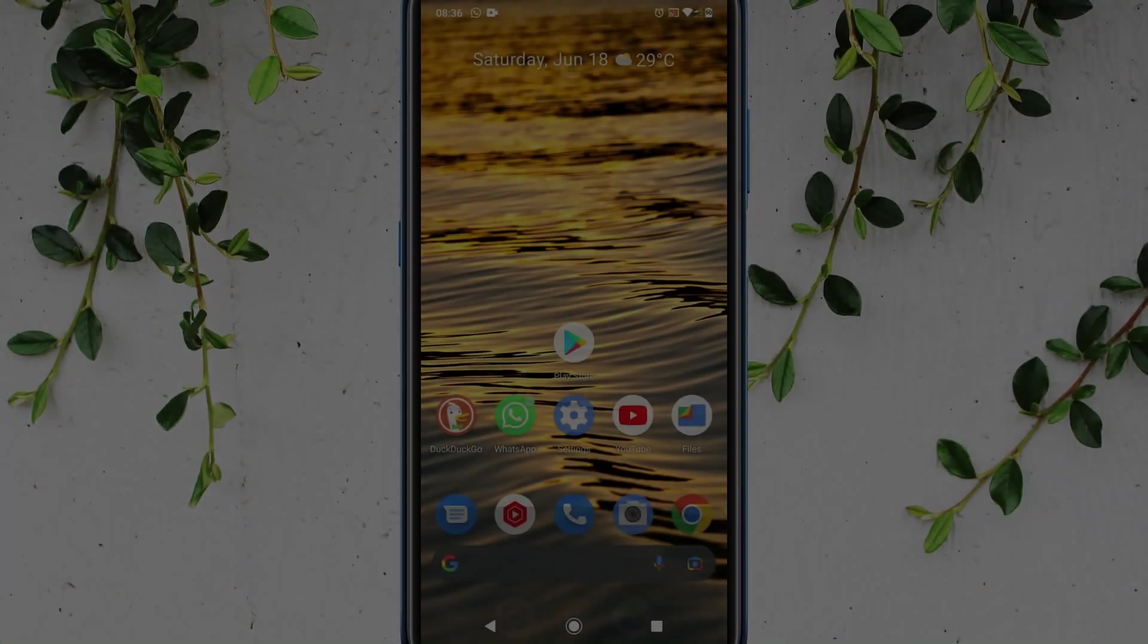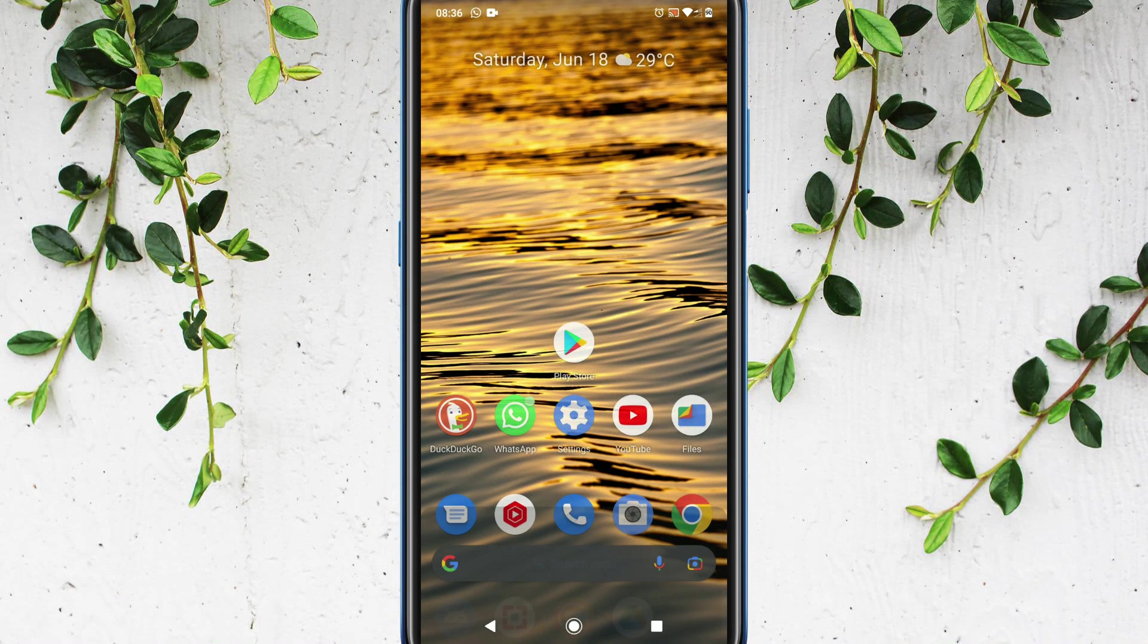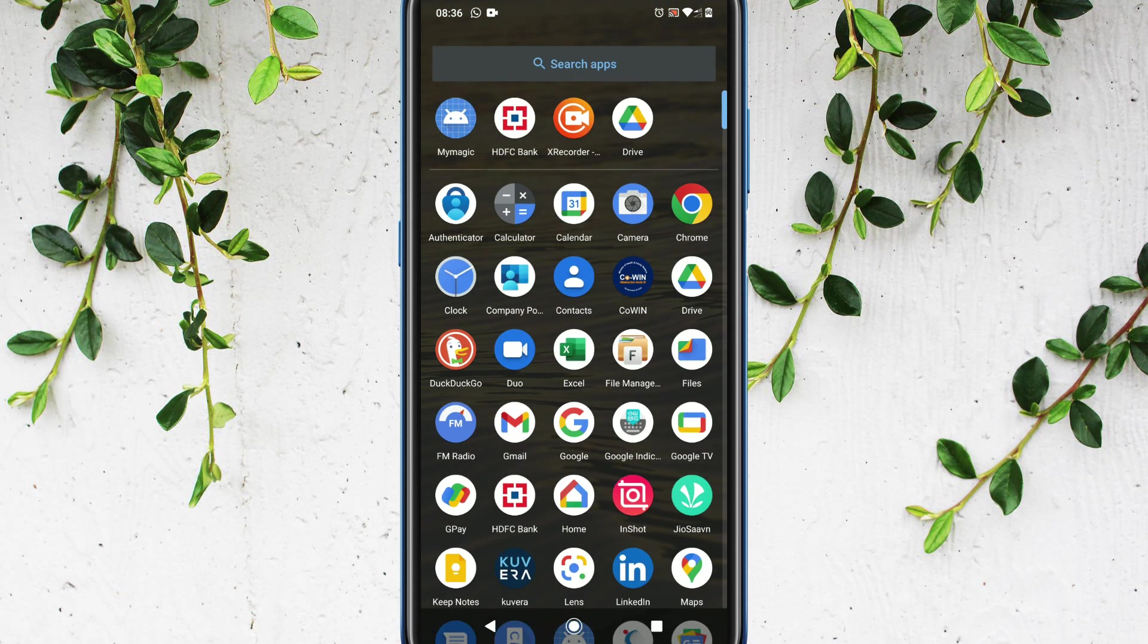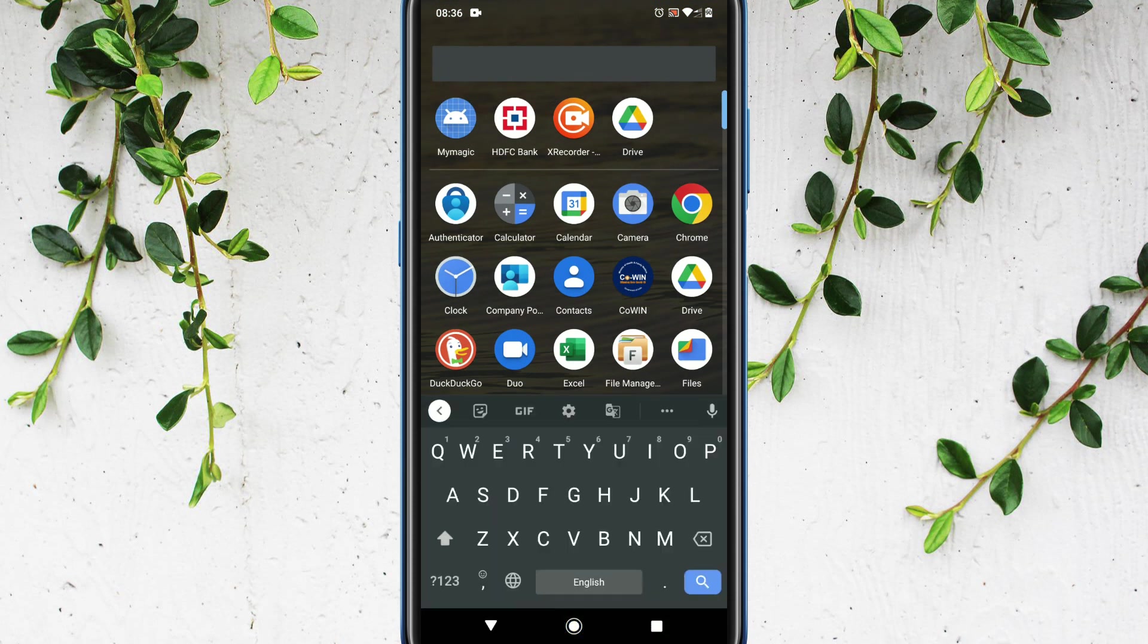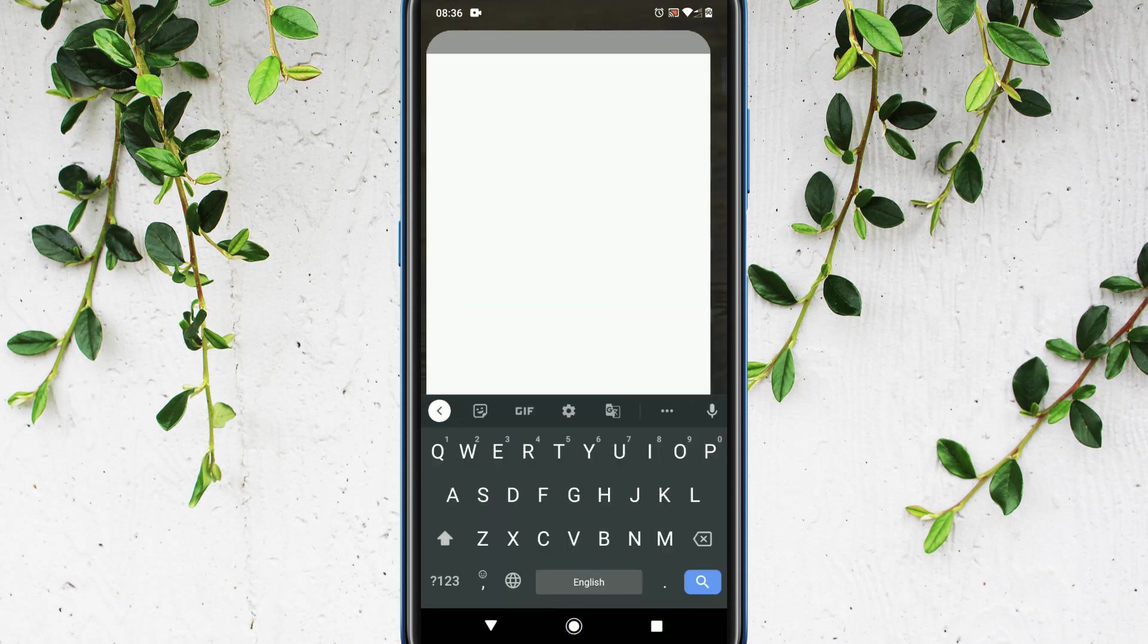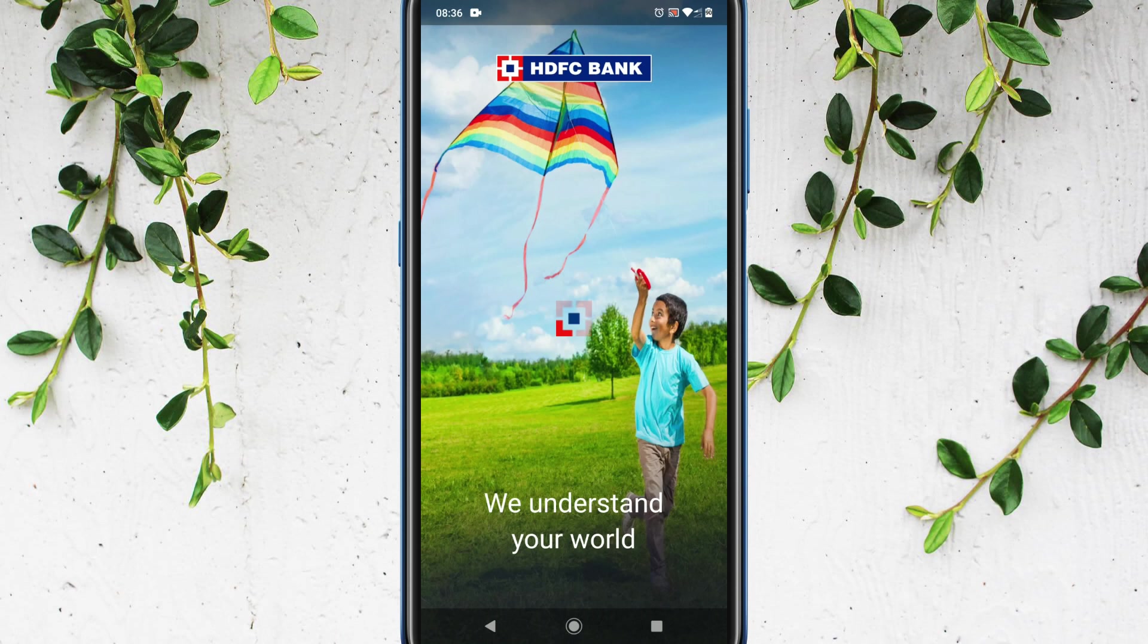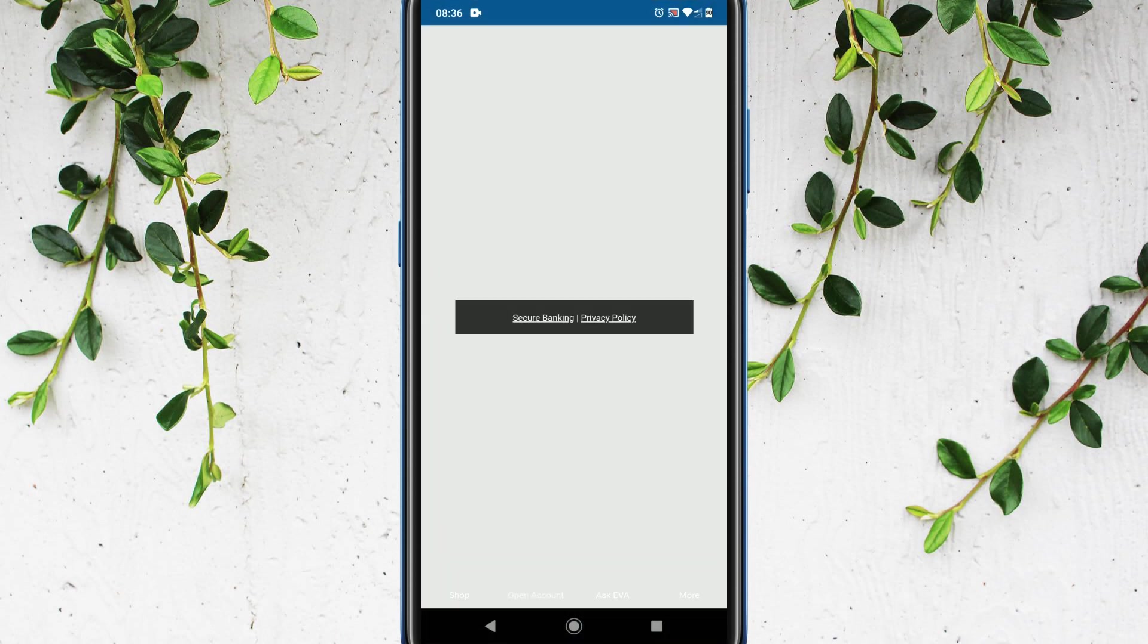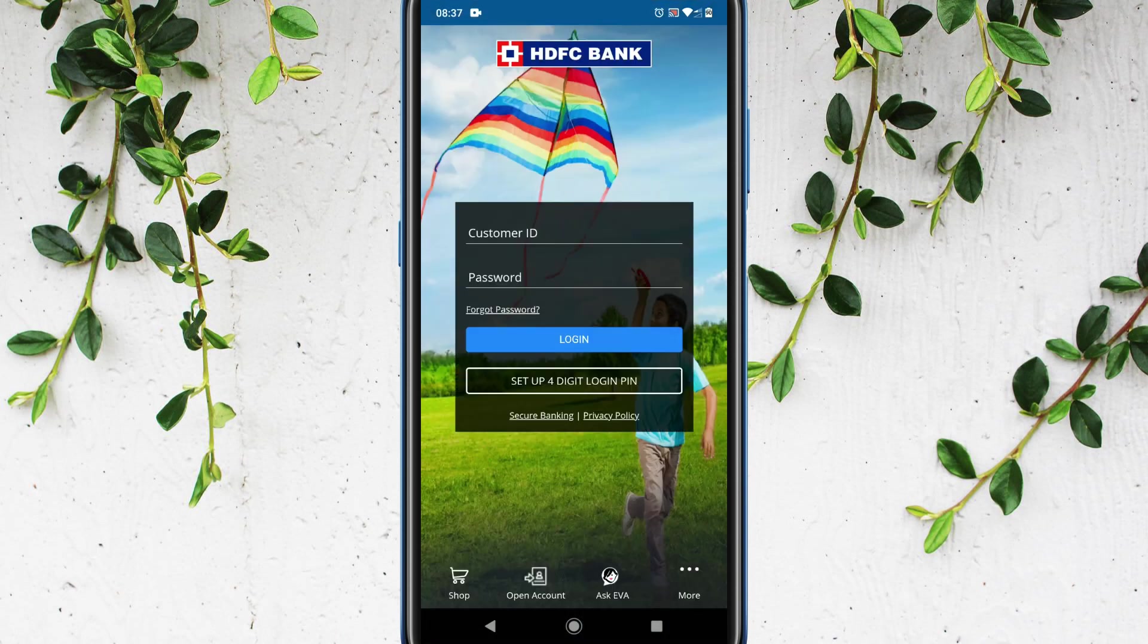I have restarted my device. Let me try to open the same app that was giving error before. Yes, it works!